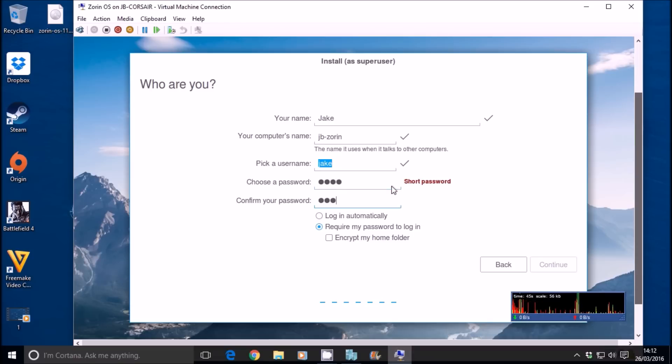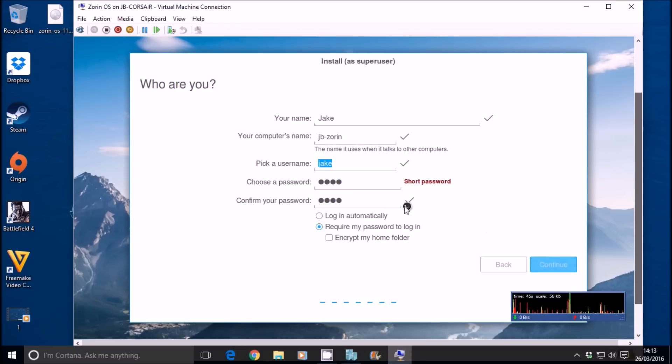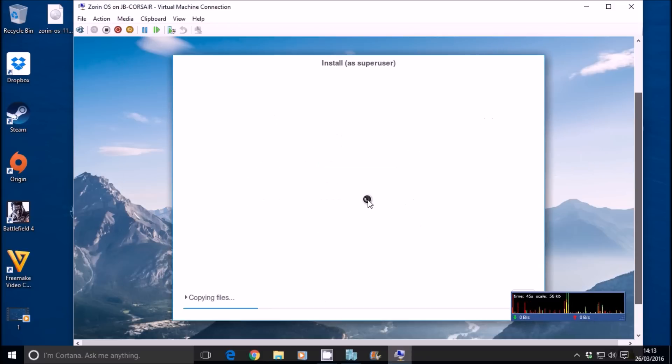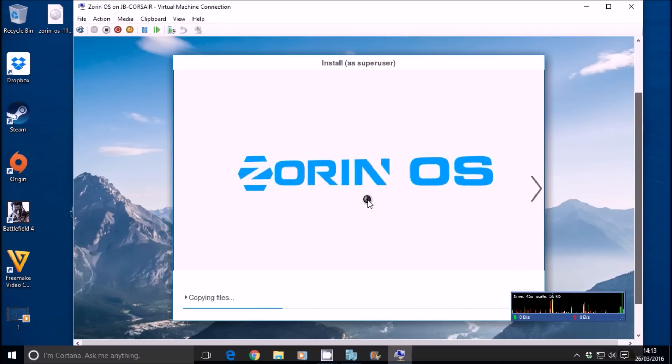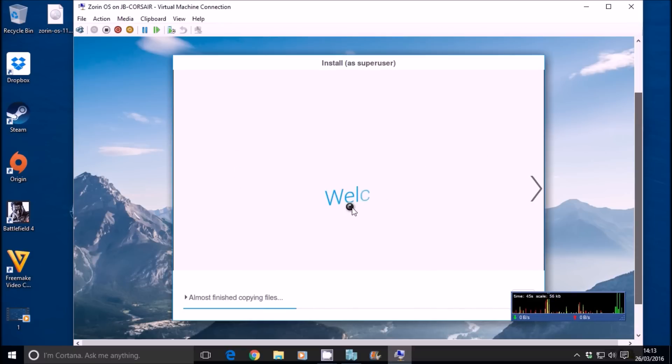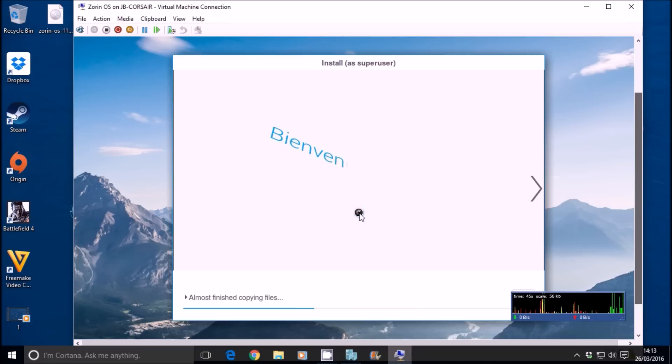Password 1234. Require my password to log in. Click continue. There we go. So it's a waiting game from here. We're going to let this install. It shouldn't take more than 5 to 10 minutes on an SSD and even on a standard hard drive, shouldn't take more than about 15 minutes.